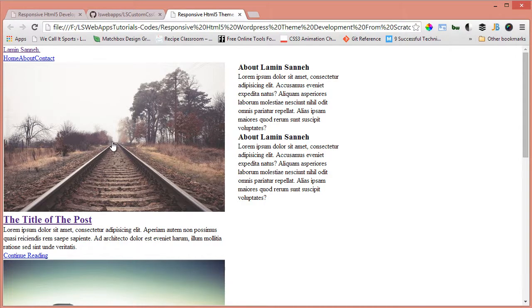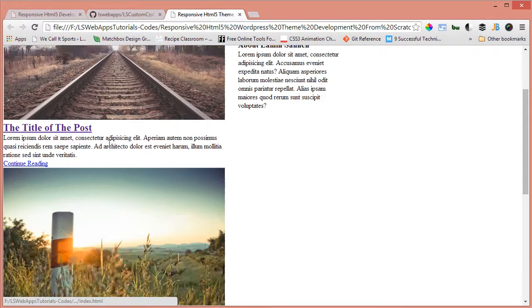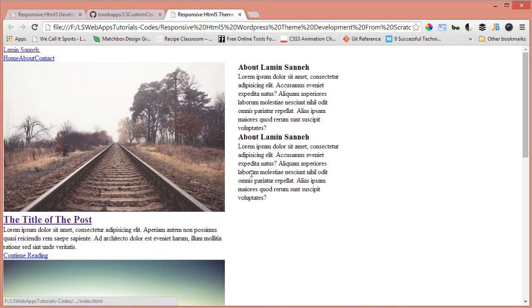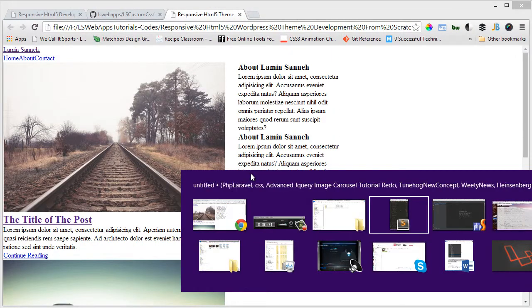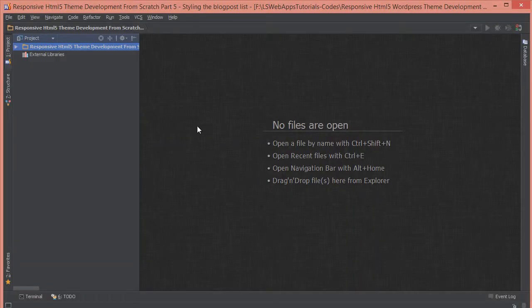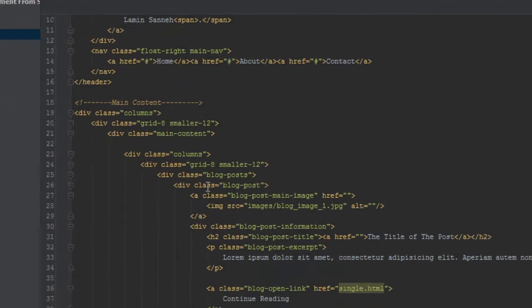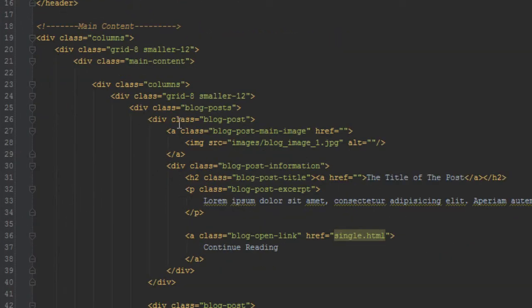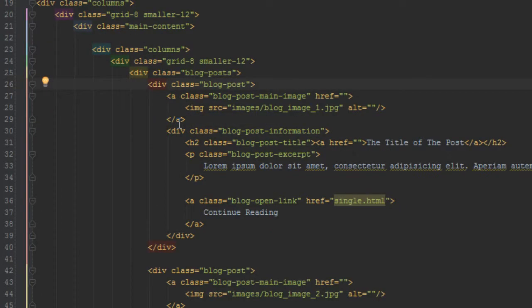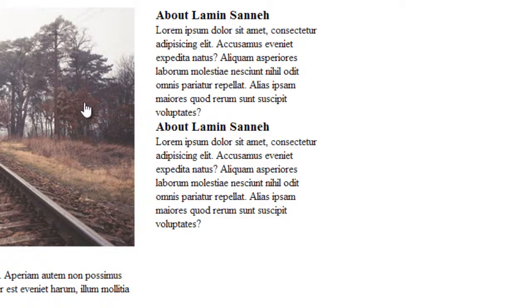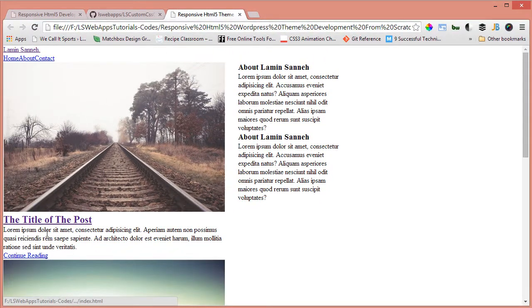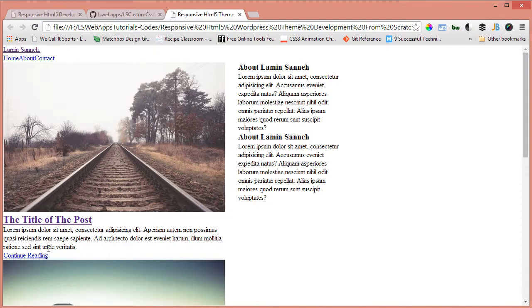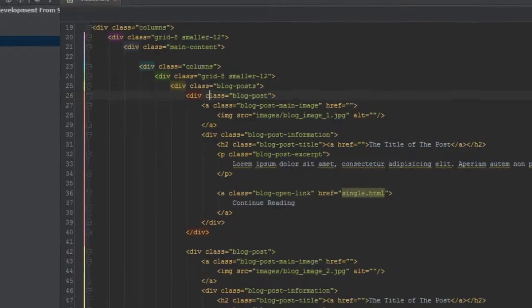So in this video we're going to be styling this part here, this list of blog posts. Back in our editor, let's open up our index.html. These are the classes we're going to be targeting for the list of blog posts. So the first one we're going to target is the title. We want to give this title here a bottom margin of about 16 pixels.